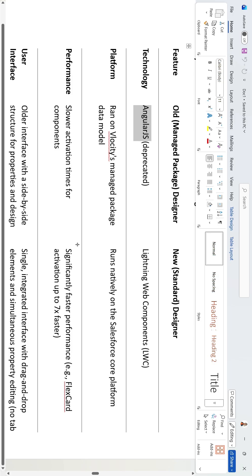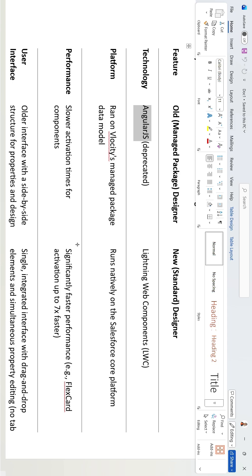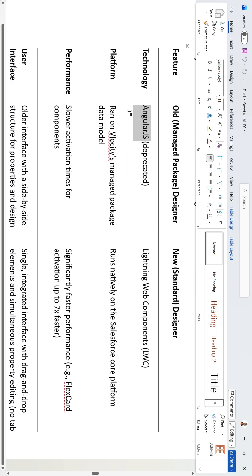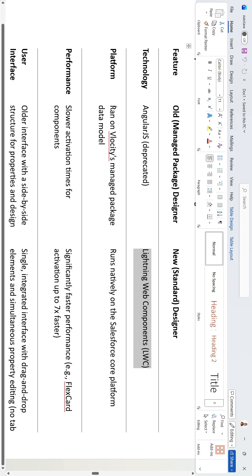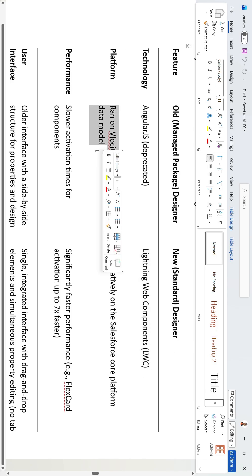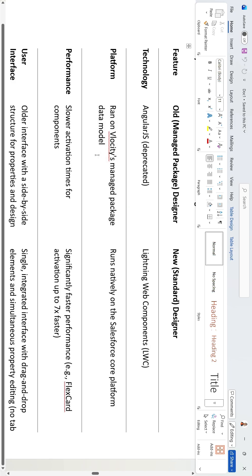What is the difference between OmniStudio Standard Designer versus OmniStudio Managed Package Designer? In the old managed package designer, the technology used is AngularJS, which is being deprecated. In the new standard designer, it uses Lightning Web Components.